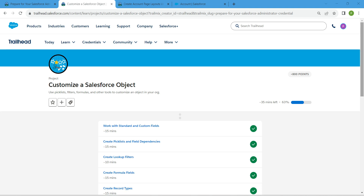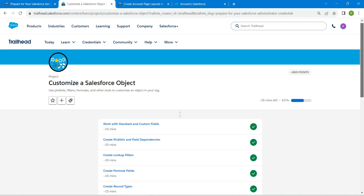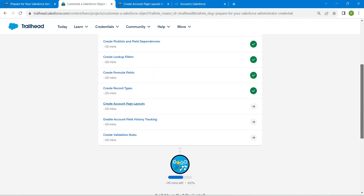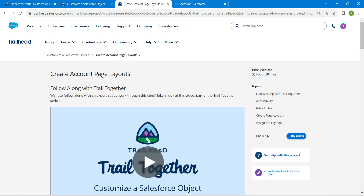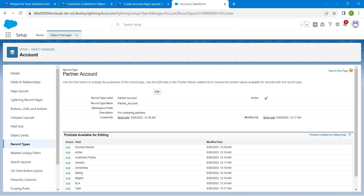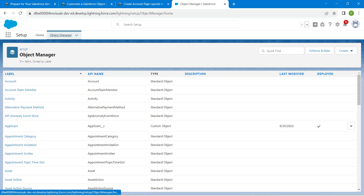Hello guys, welcome back. We have already completed our first five challenges, so we are going to take up our sixth challenge now, which is: create account page layouts. For this challenge, let's go to our Object Manager.